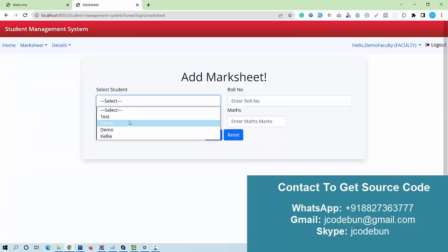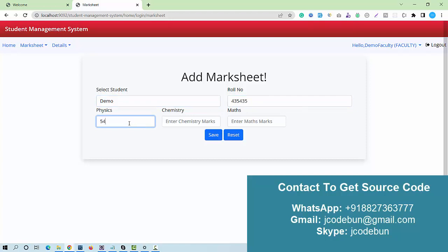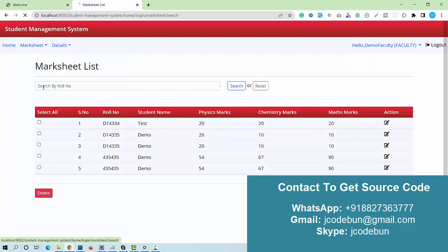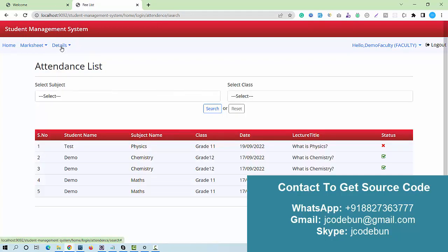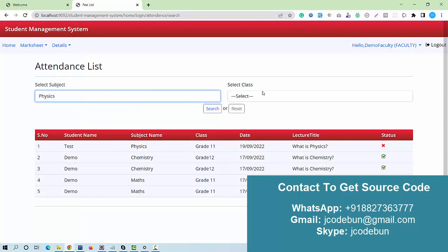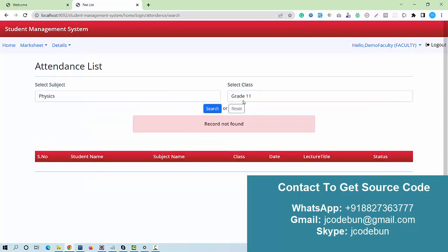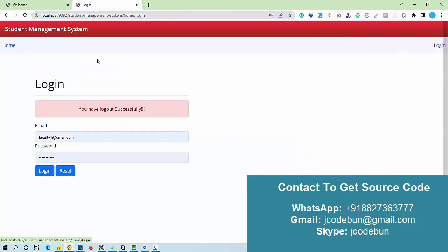As faculty, I can add marks for any student. I fill in the student's roll number and enter marks — for example, 54 in Physics and 67 in Maths — then save. The marks detail is displayed for that user. Faculty can also view the subject list, attendance list, and fee list, and can filter data using available filters.